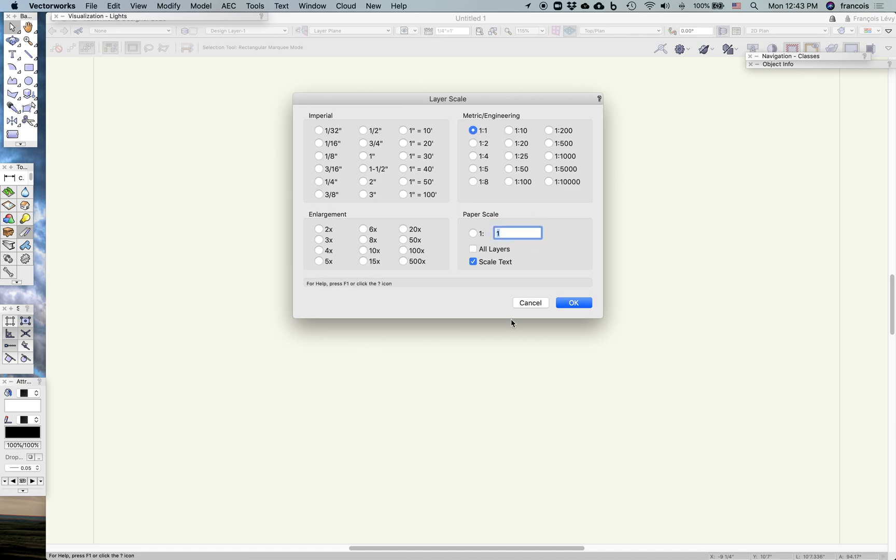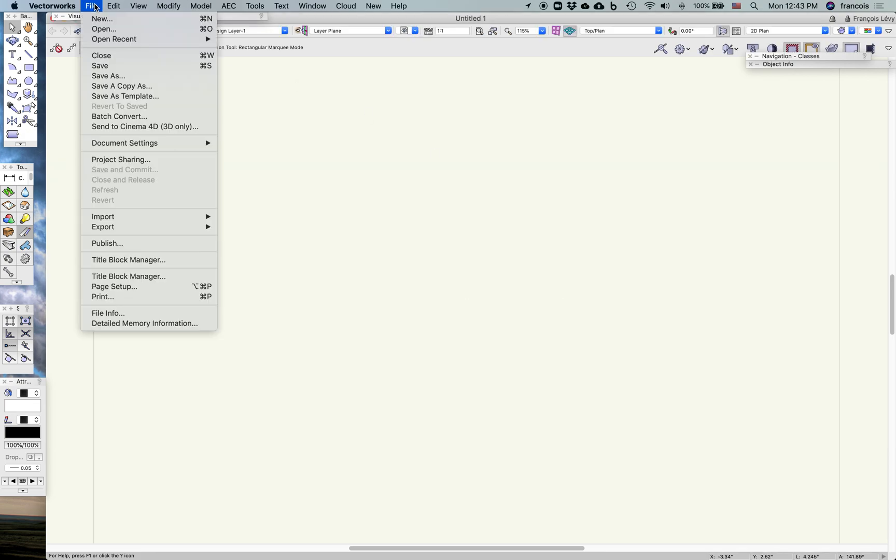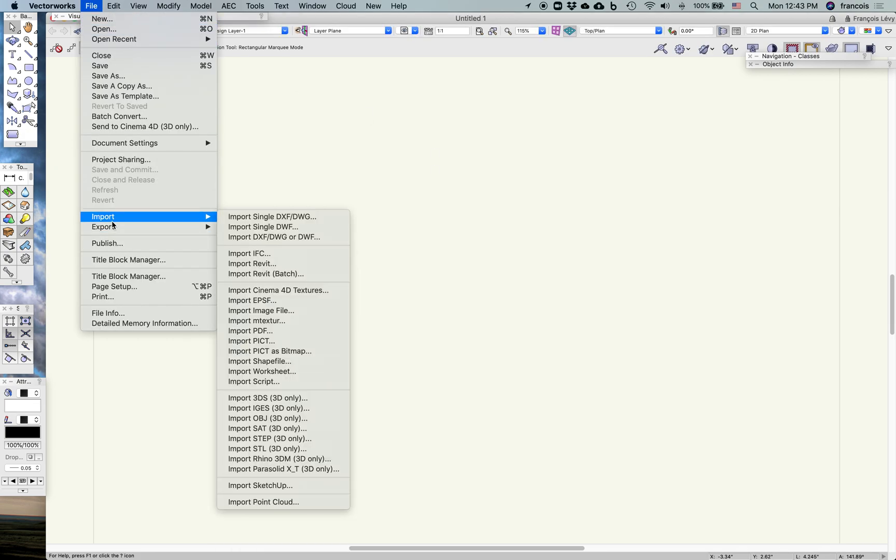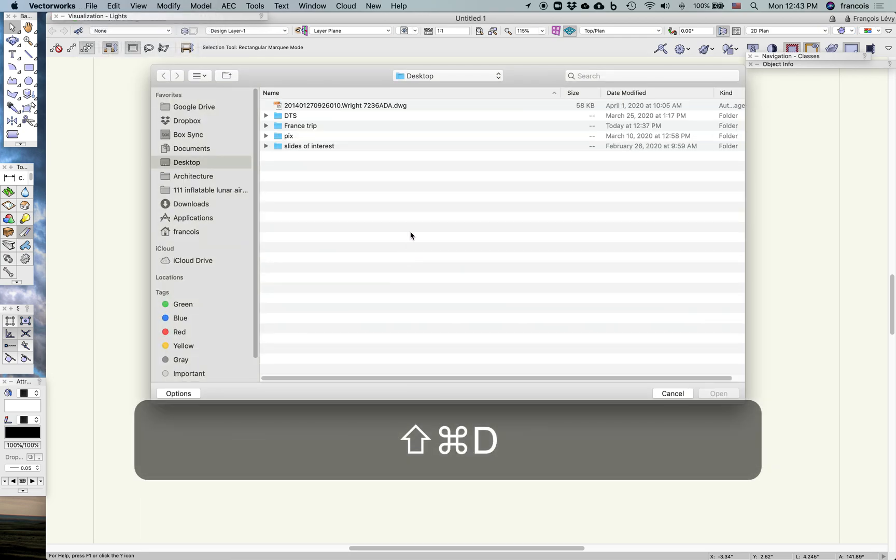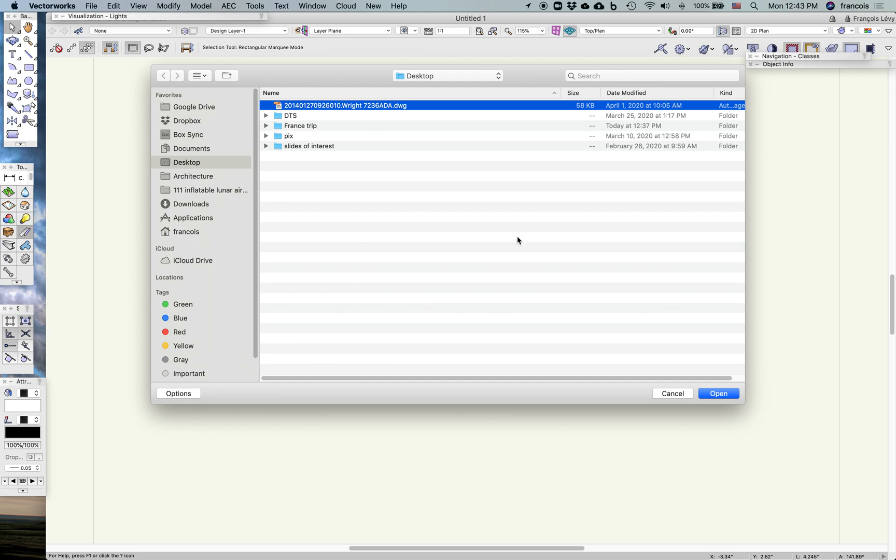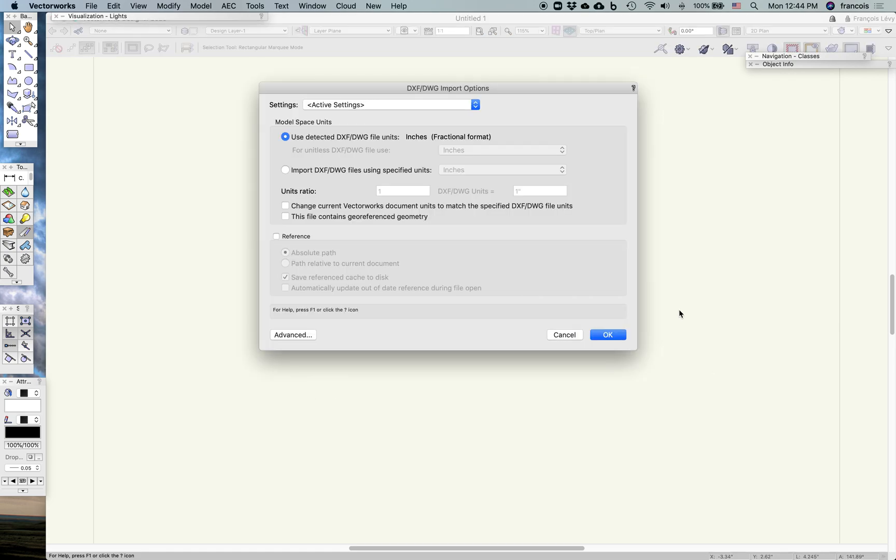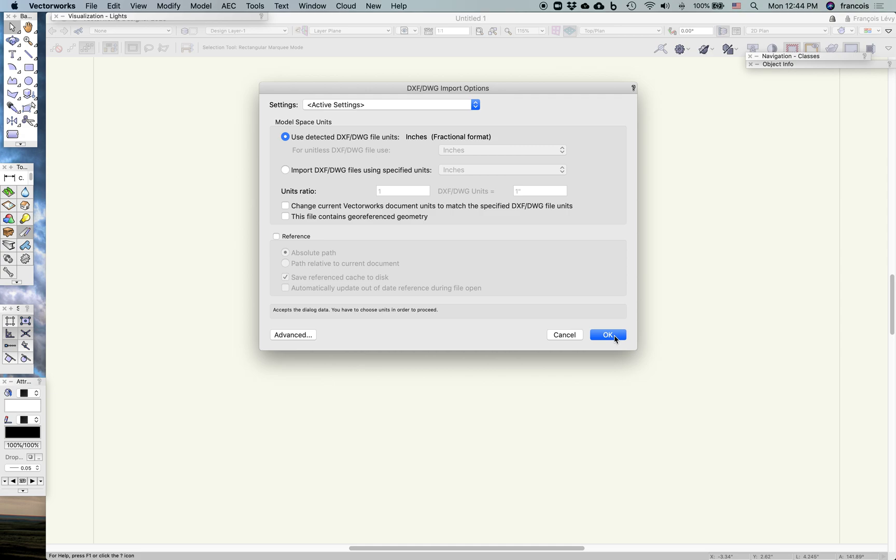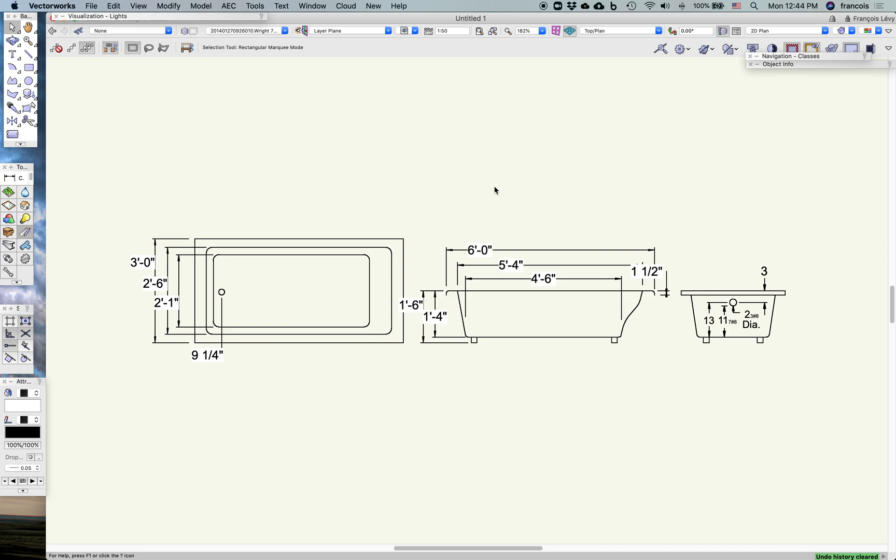I'm going to change that to 1 to 1 for now. Under File, I'm going to import a DWG, and here's the file that I downloaded from the manufacturer. I'm importing that using inches fractional format, generally let Vectorworks decide what scale to use, and I can fix that later if I need to. And here's the tub.